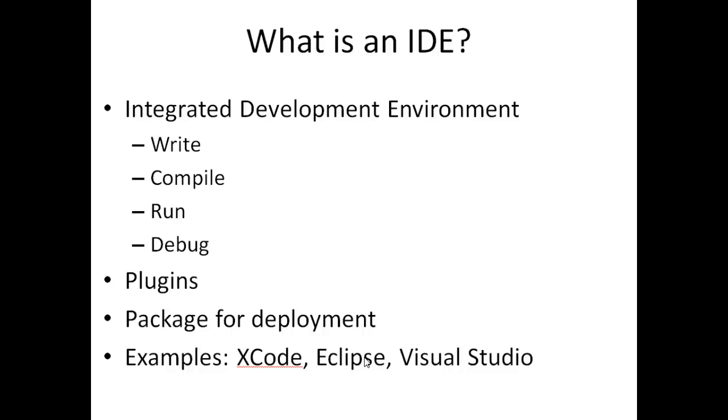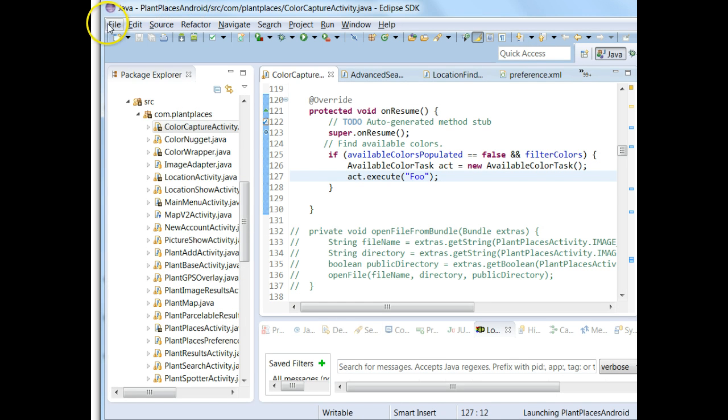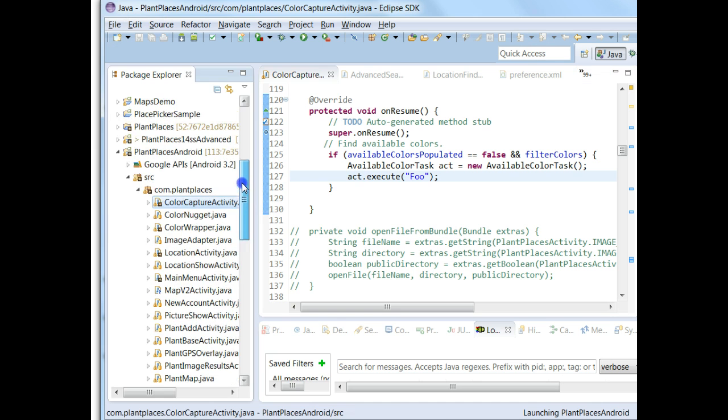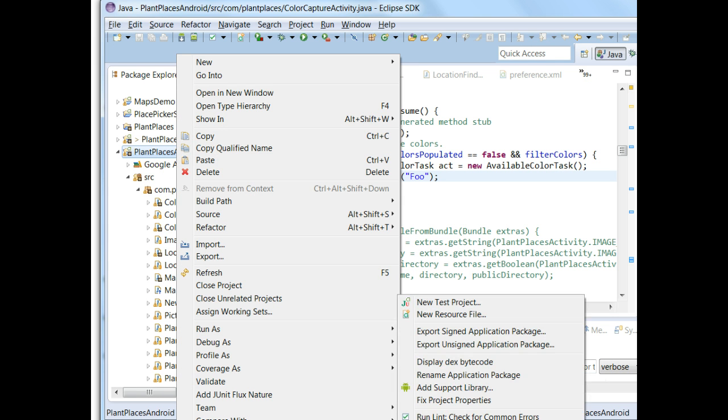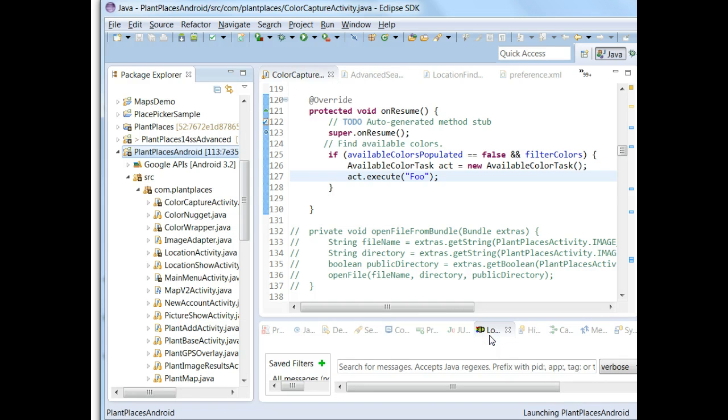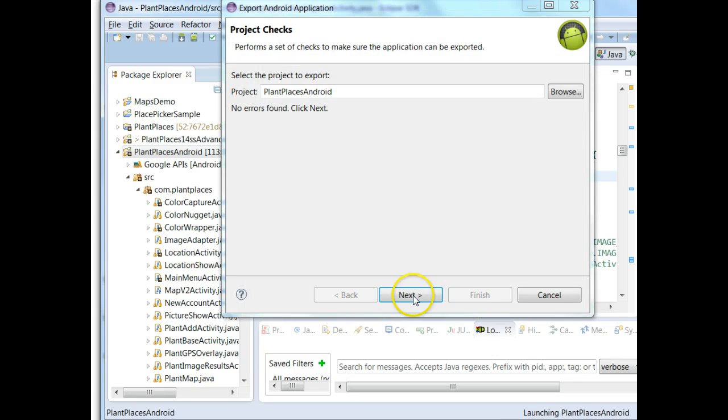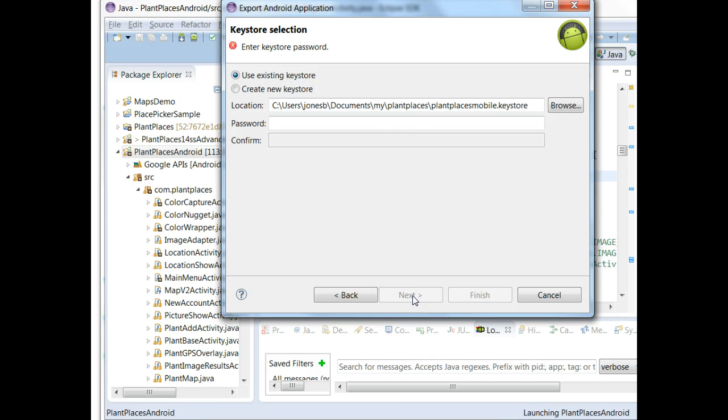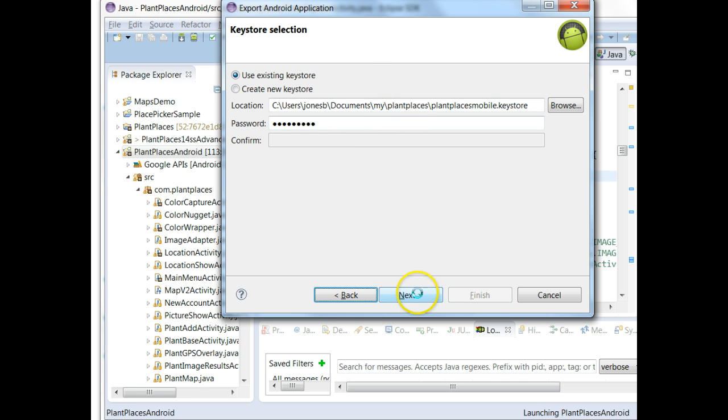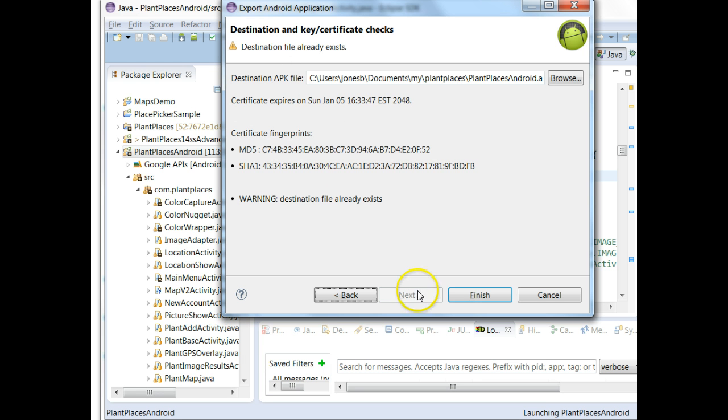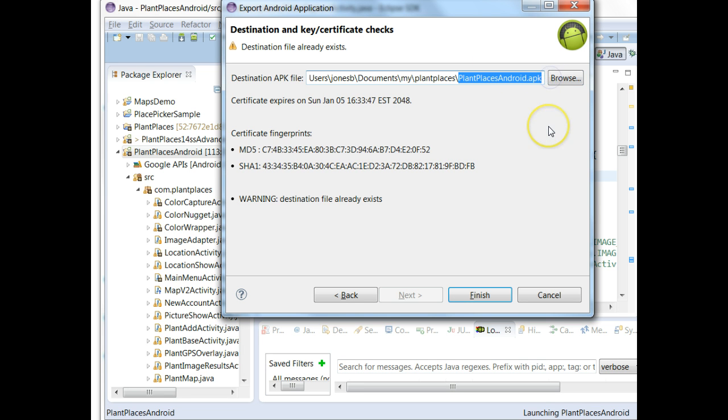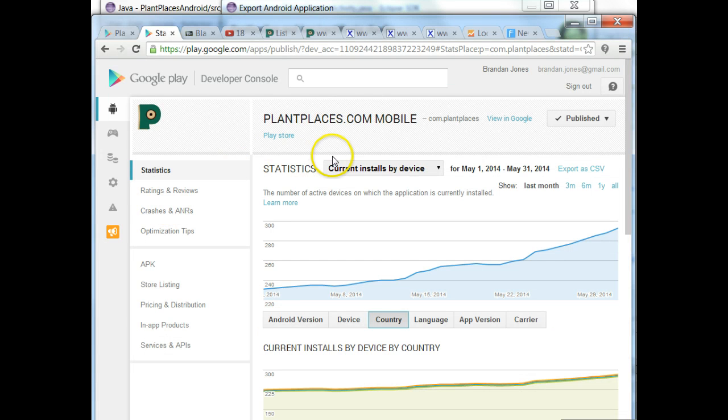One of the other things that the IDE will do for us is package our program to be distributed. If I go up here to Plant Places Android, right-click, and this will be a little bit off-screen, but I go to Android Tools and then Export Signed Application Package, what that's going to do if I click on it is that's going to create something called an APK. The APK is the distributable version of software. It's the entire compiled version of the software. I'm not going to go all the way through this, but I'll do the first steps in. I first have to sign it, which means this is my application. I'm assuring who I am. And you see what it's eventually going to create is something called Plant Places Android APK.